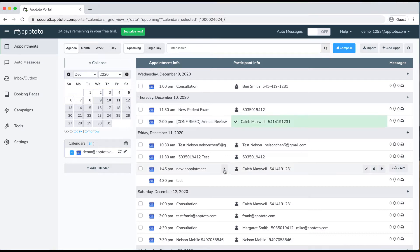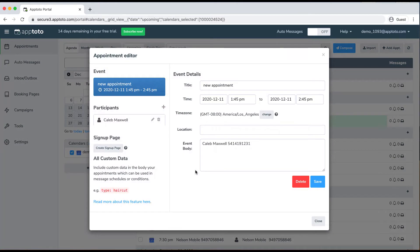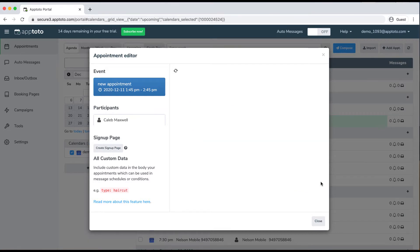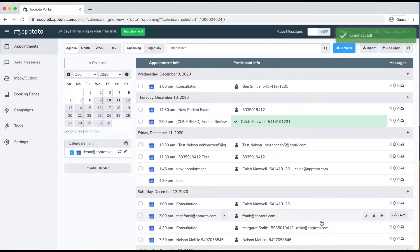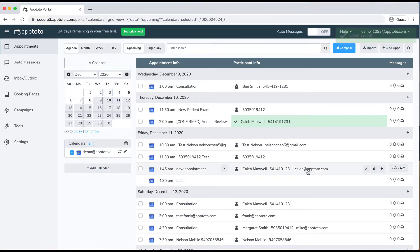If I were to open this new appointment here, you can see within the event body I just have the client's properly cased first and last name. I've also included his email address. That information will just get extracted as you can see here, and we could also use that information to send out email messages to the clients if you choose to do so.